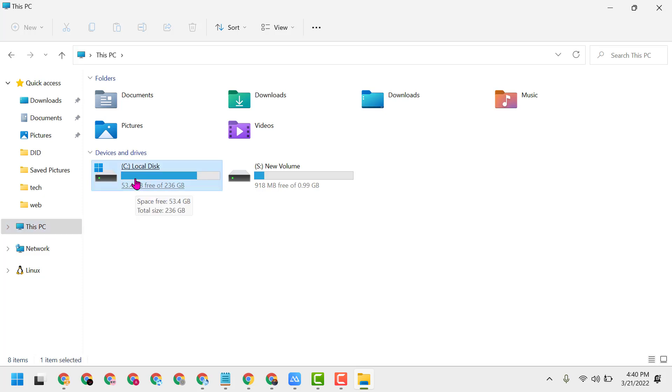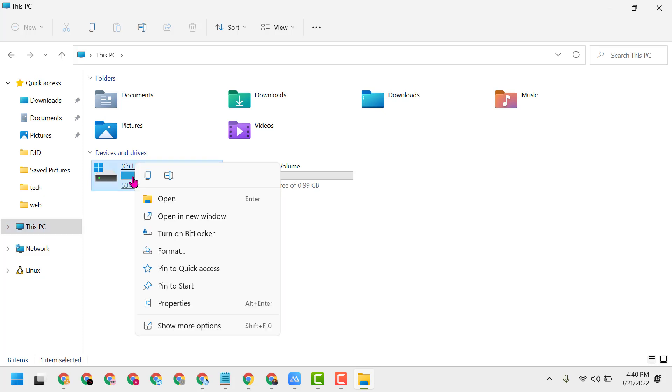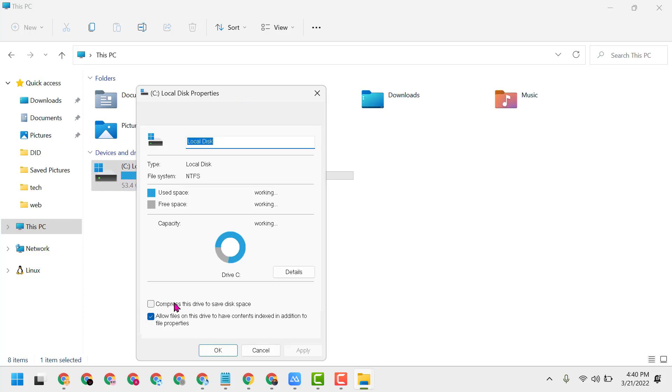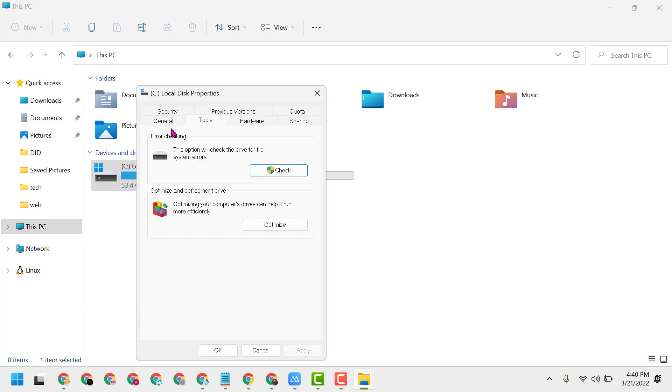Right-click on Local Disk, then select Properties. Go to Tools, then click on Error Checking. Click on Check.